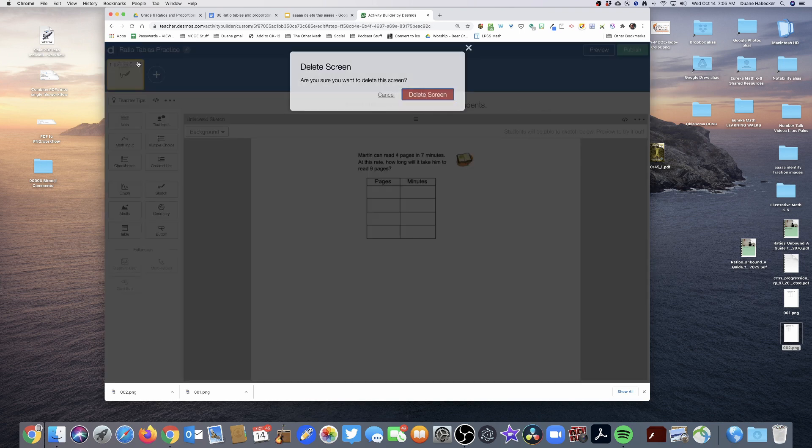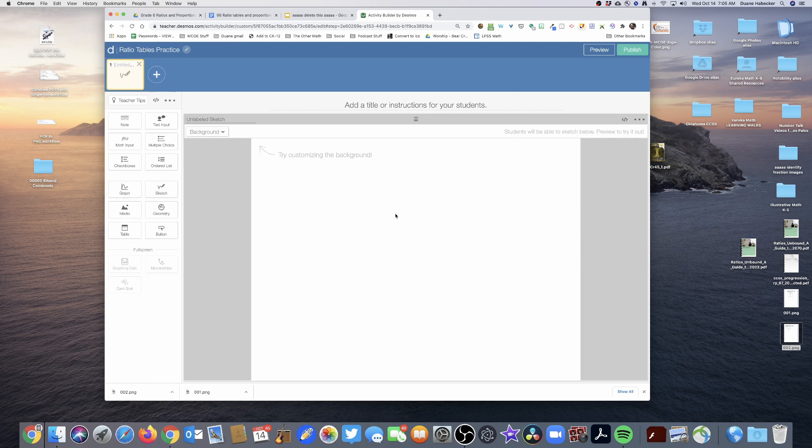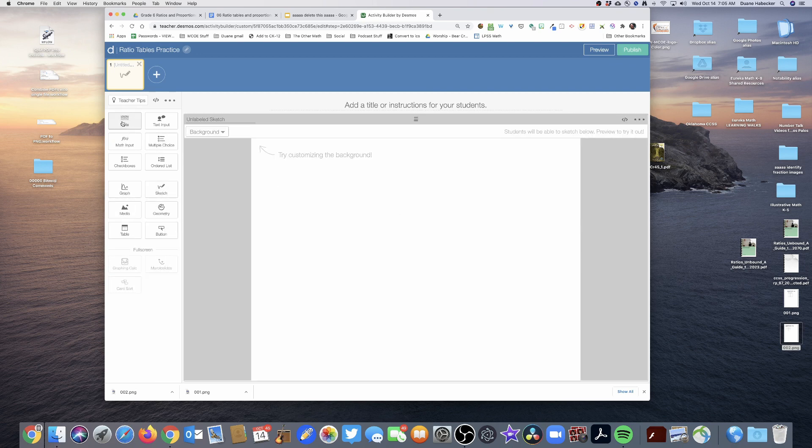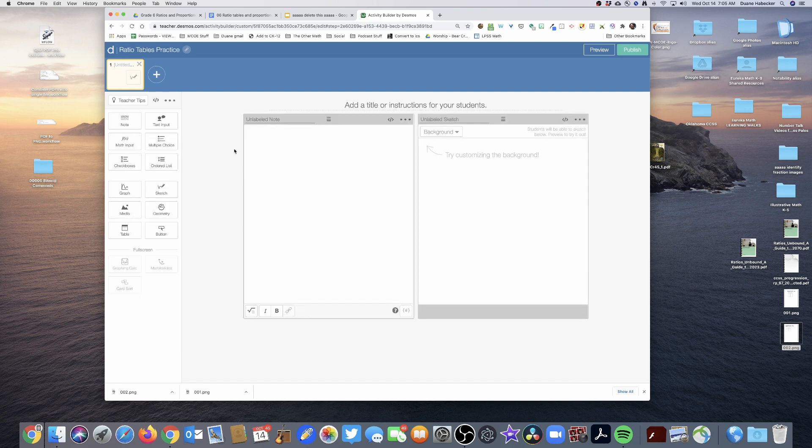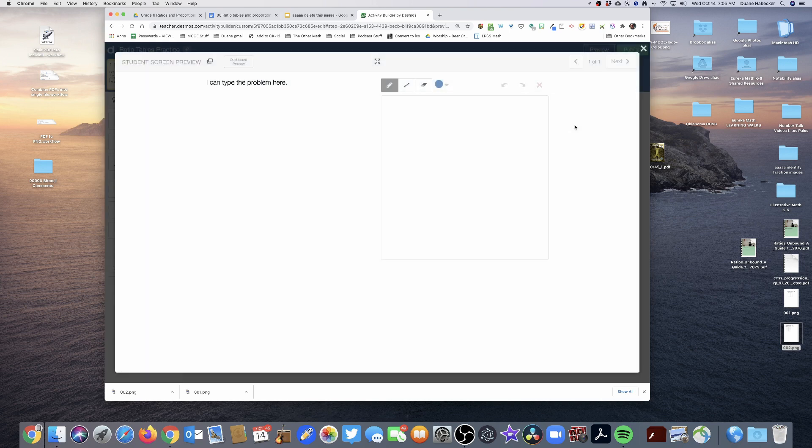Alright, so why do it that way? Well, if you bring in your sketch and let's say you bring in your problem here, I could type in, I could type the problem here. Now the issue with this for me is that when we go to the preview mode, now look at this.